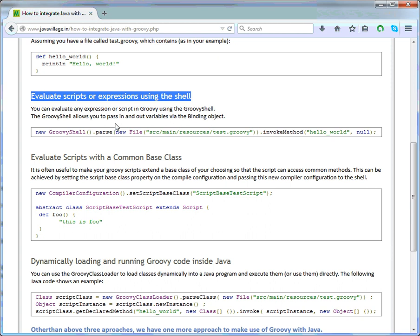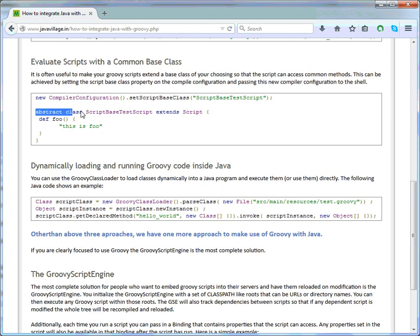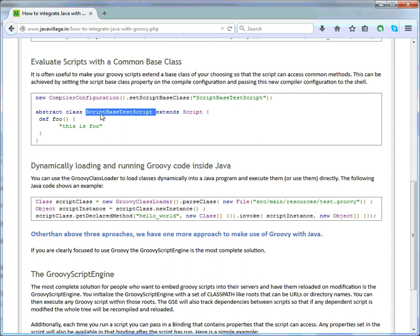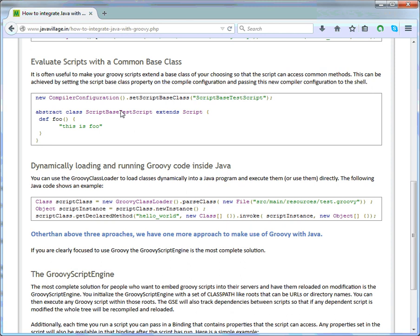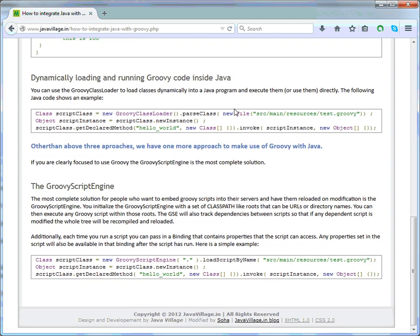The second approach is evaluating scripts with a common base class. We create a script file that extends Script, and this class can be called using the compiler configuration via a method called setScriptBaseClass. It is often useful to make your Groovy script extend a base class of your choosing so that the script can access common methods. This is achieved by setting the script base class name using setScriptBaseClass.